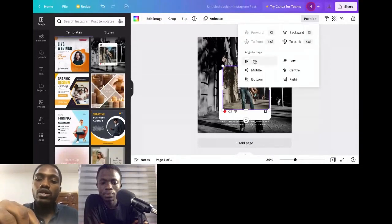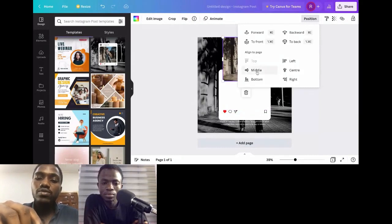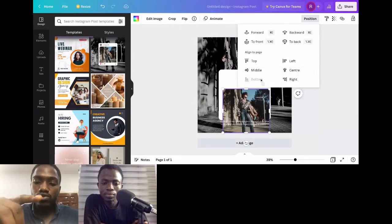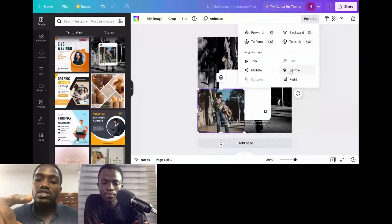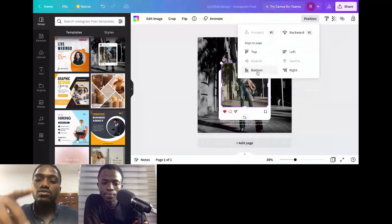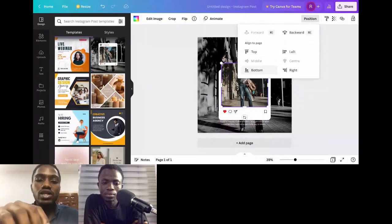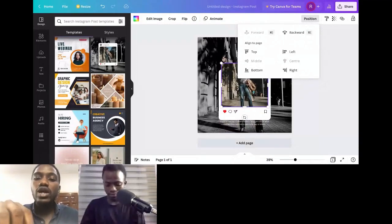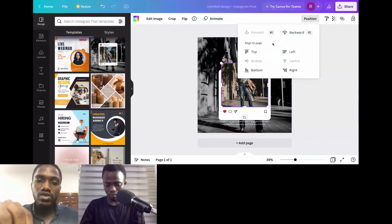We've covered alignment — aligning elements to the page. Now let's talk about Distribute. In other software you can select two elements or layers in your composition and distribute them evenly. In Canva, if I select two layers, I can align them relative to each other. So if I choose 'top' alignment with two layers selected, the reference becomes those two selected layers rather than the page.